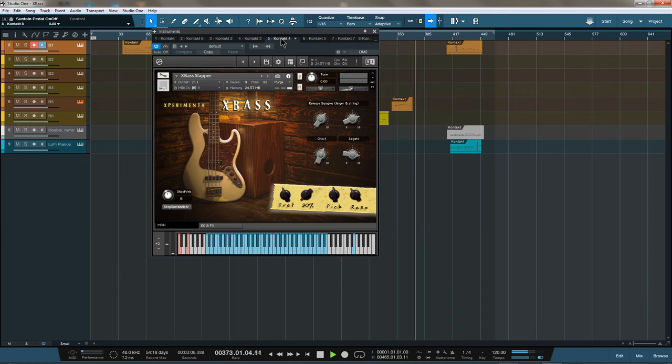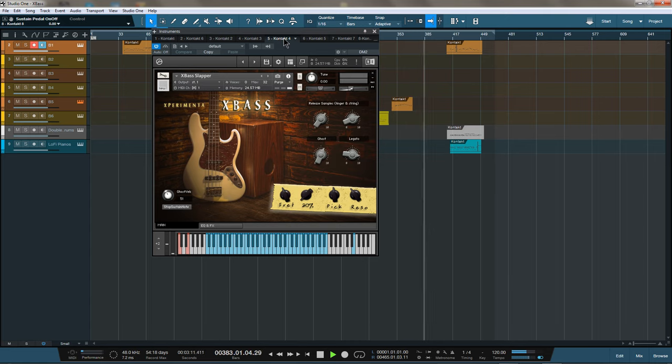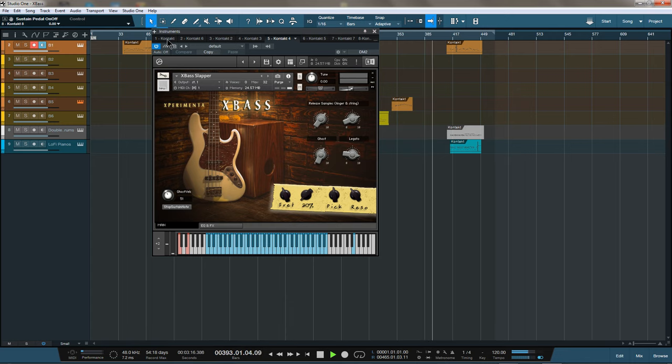This bass may not have all the fret options, deep-sampled legato and hefty round robins of more expensive bass libraries, but it's phenomenal quality at a phenomenal price and I find it to be more flexible in general for various work.